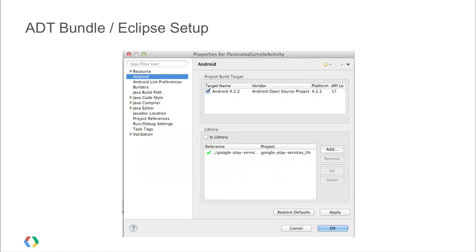Some of our services, like Maps, use APIs and API keys as well. Reto is going to tell you how to get hold of an API key.